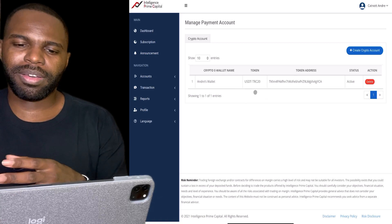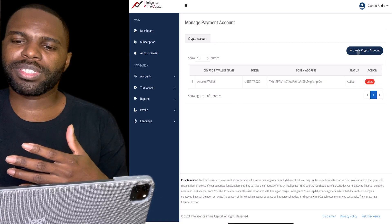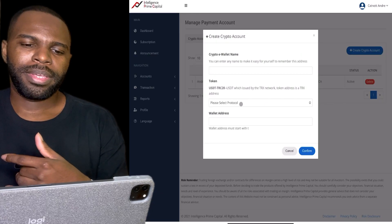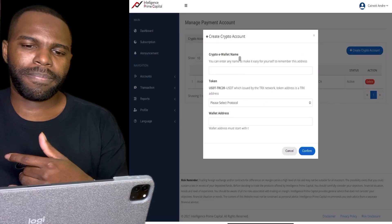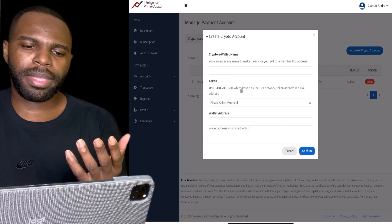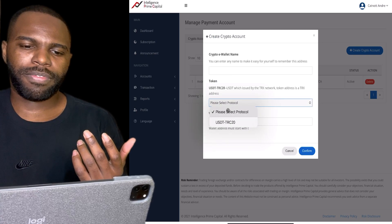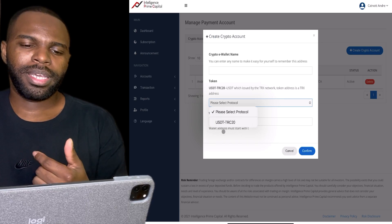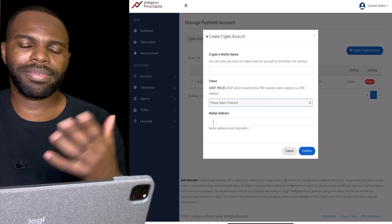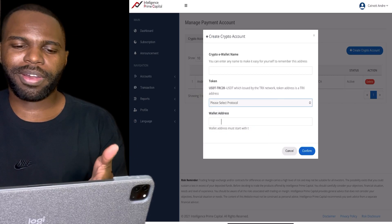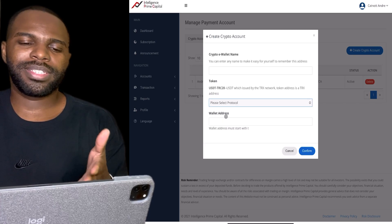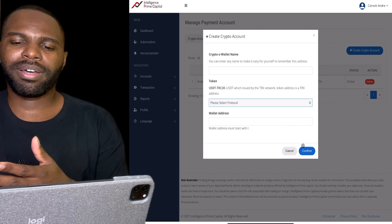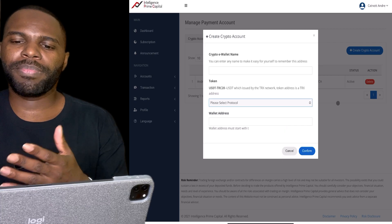Your wallet address must start with 'T.' Whenever you're ready, all you got to do is click on 'Create' — this will pop up. You'll name it whatever you want to name it, and for the token you want to select USDT TRC20. Then put your USDT TRC20 token address right here and click 'Confirm,' and then it will be added.